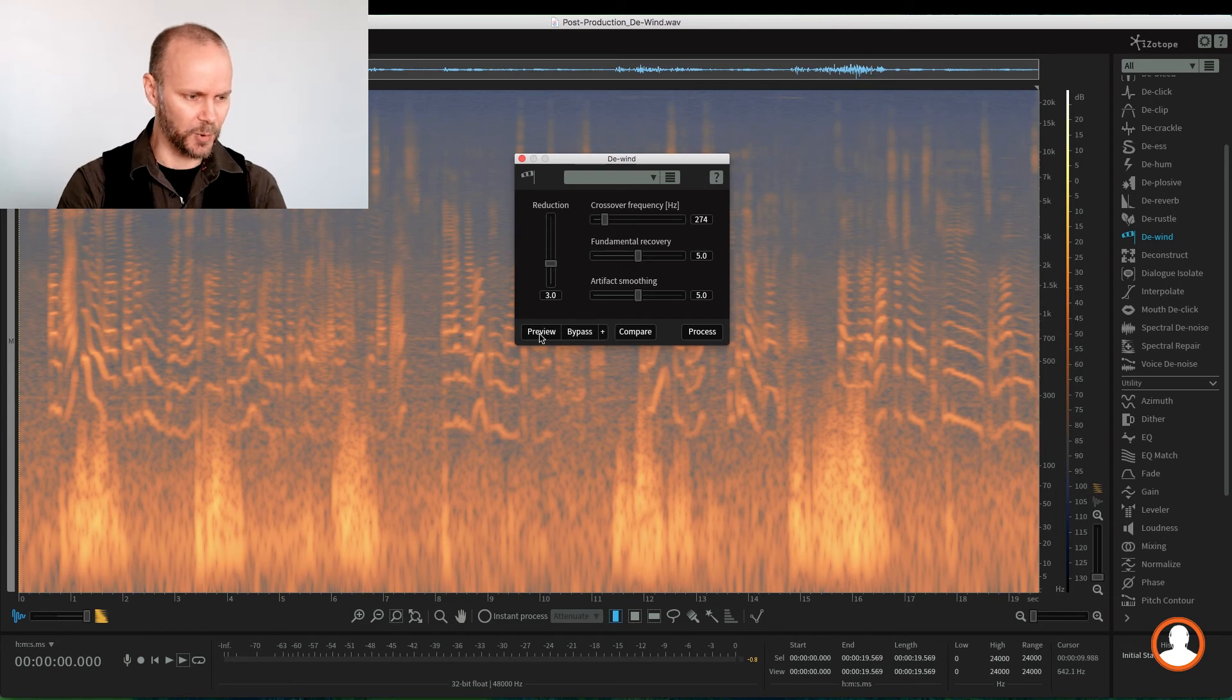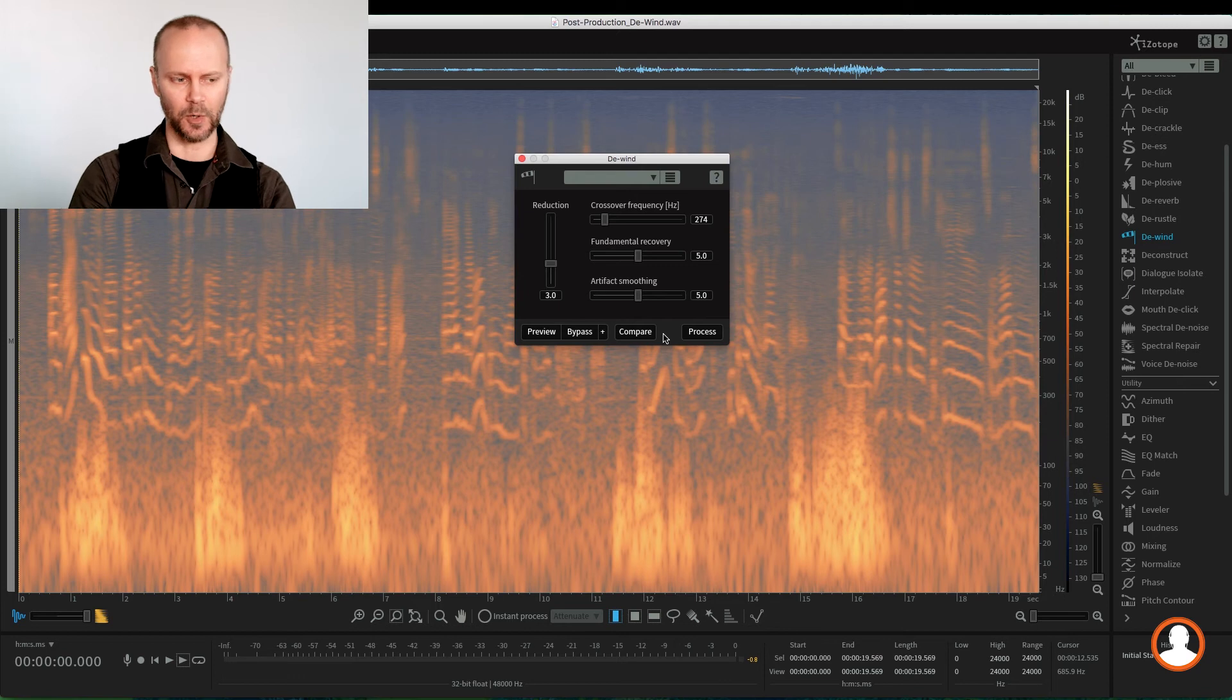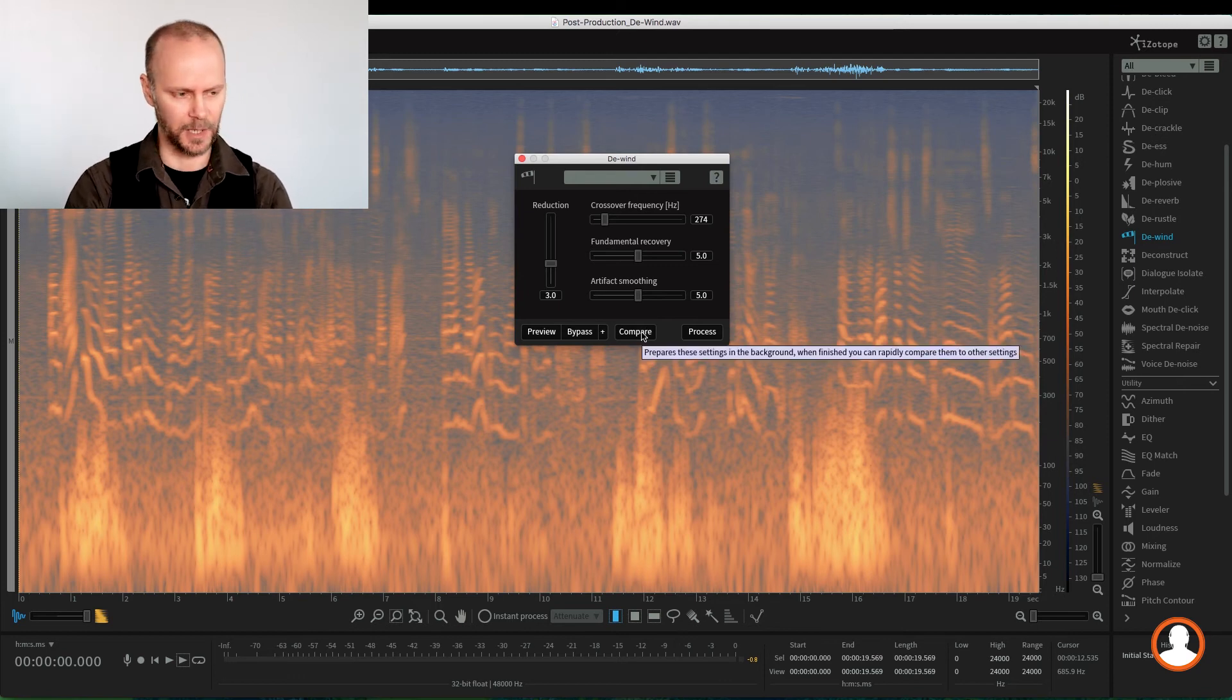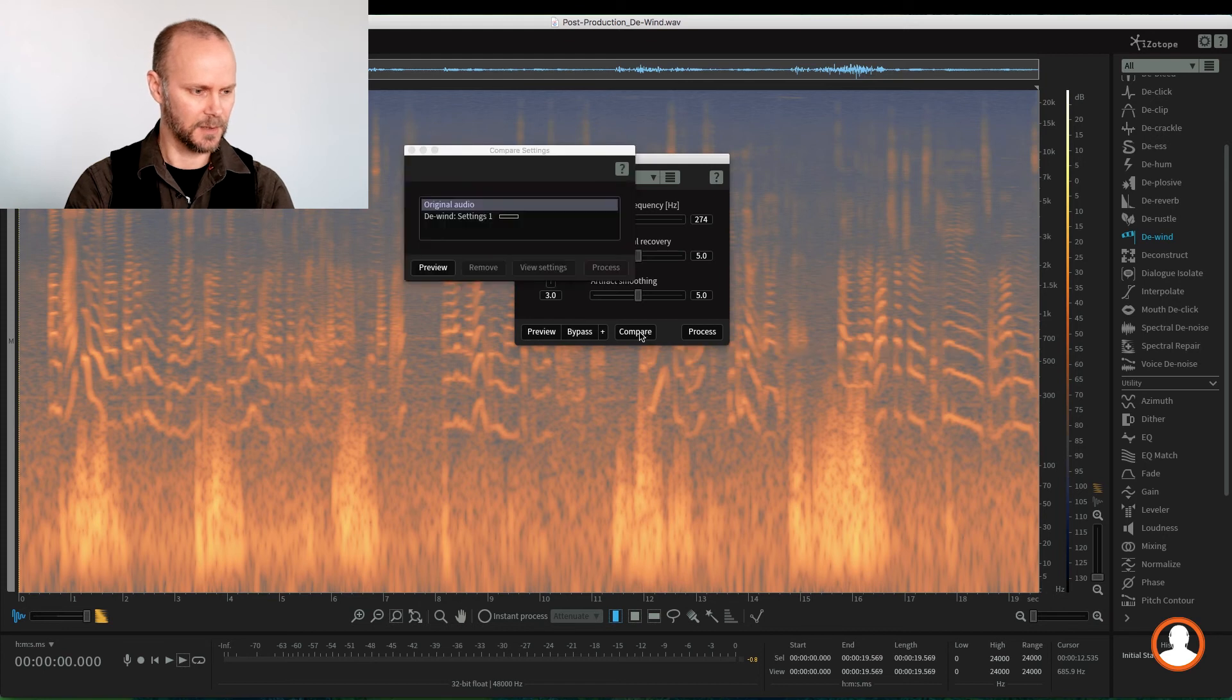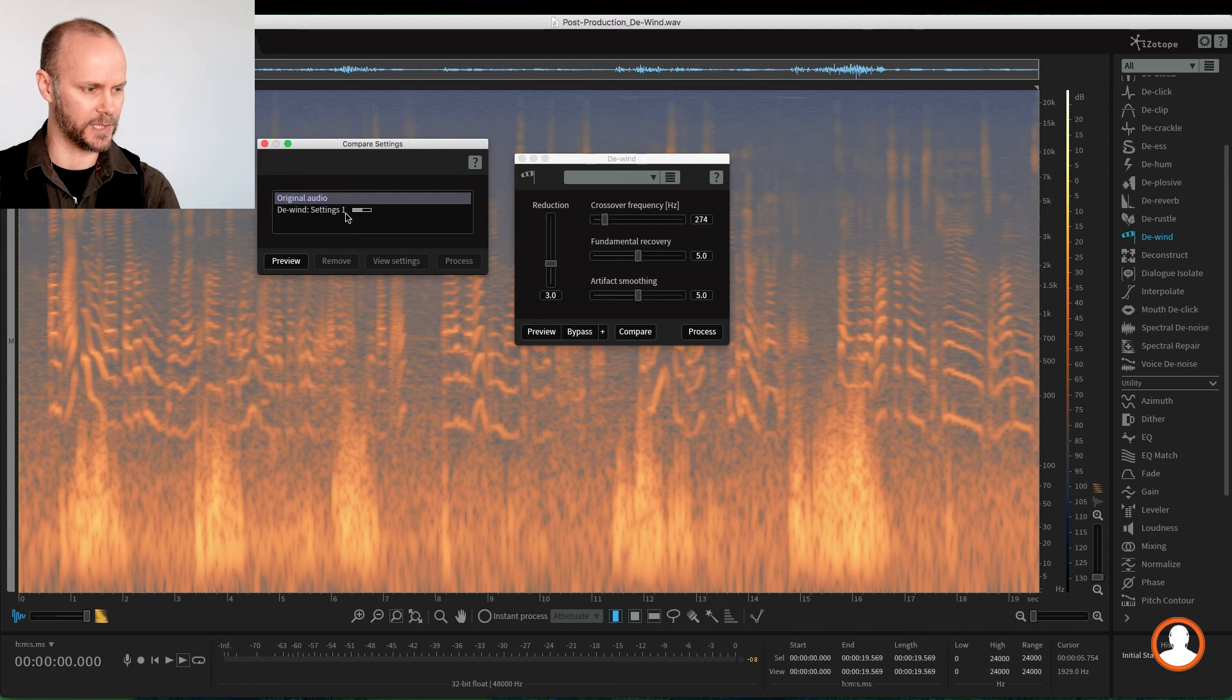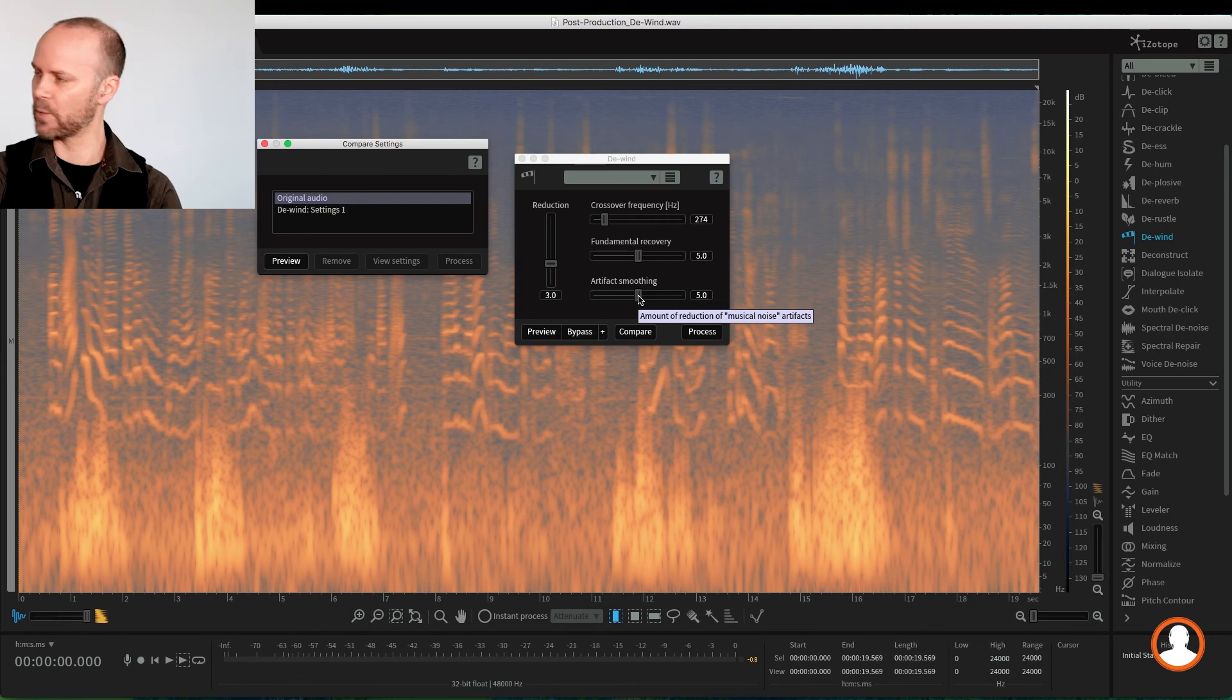We can always preview and do it in real time as well, but we can't listen to the output only in this module. So maybe what we can do is we can use the compare feature again. If I just hit compare, it's going to load the settings into the compare window. This is an easy way to audition between different settings really quickly.